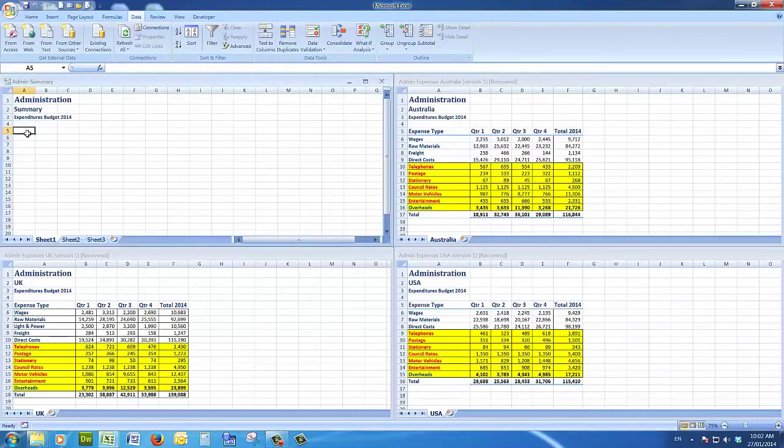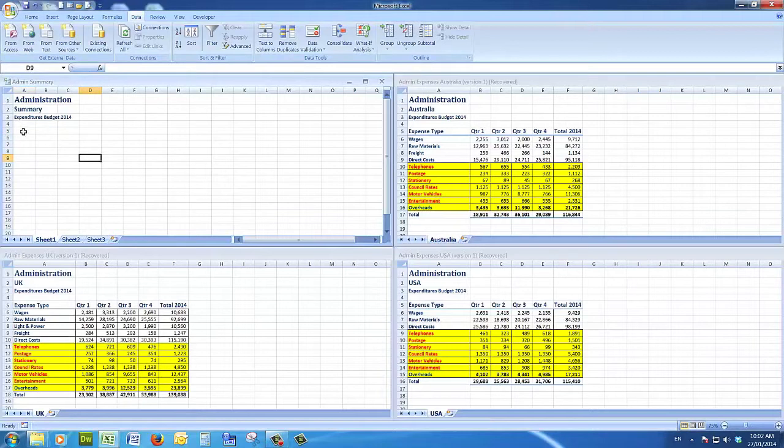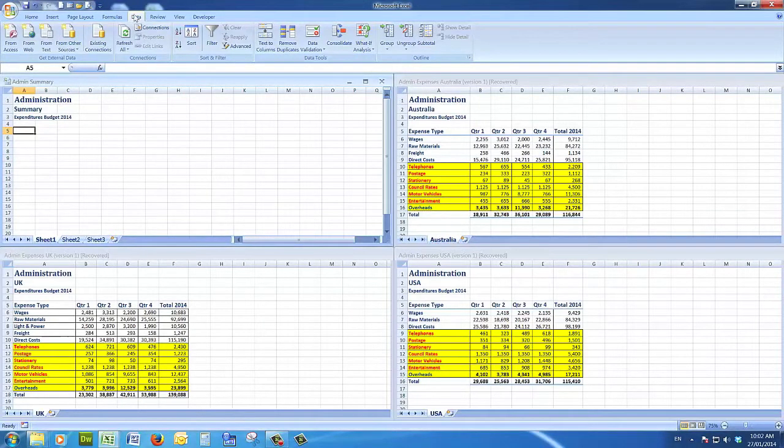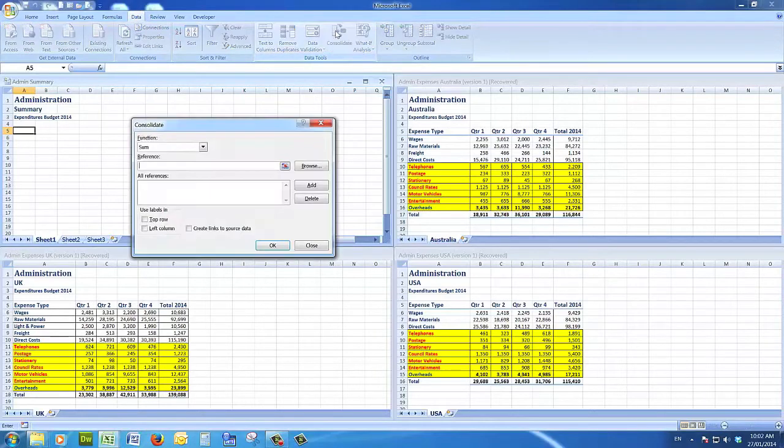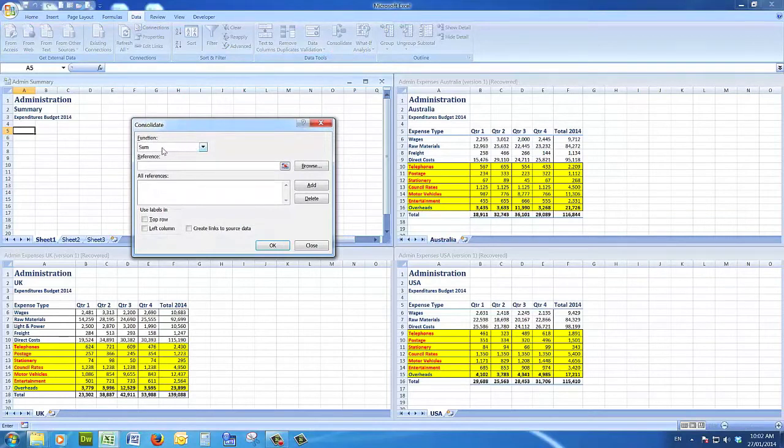So what I'm going to do now is click in the cell where I want the consolidation to start, and I choose data consolidate. And when I choose data consolidate, it pops the window.